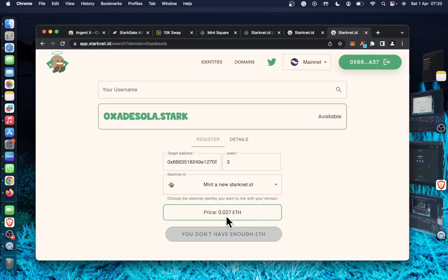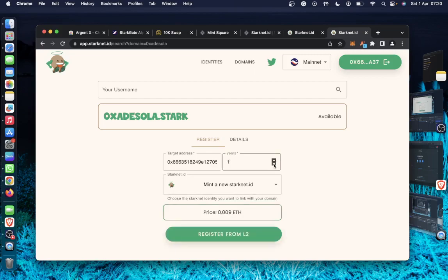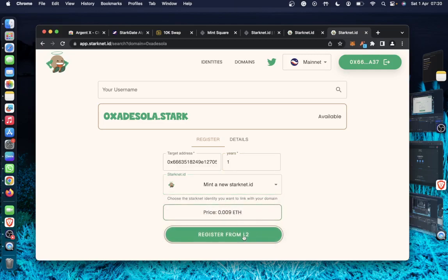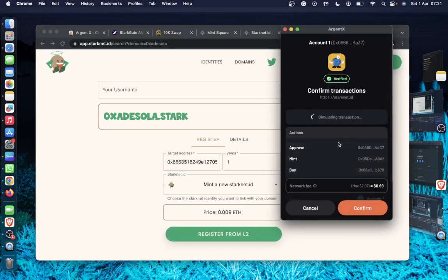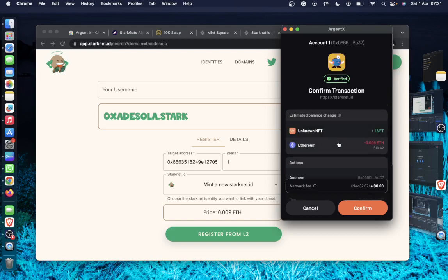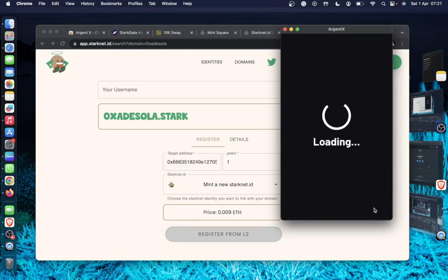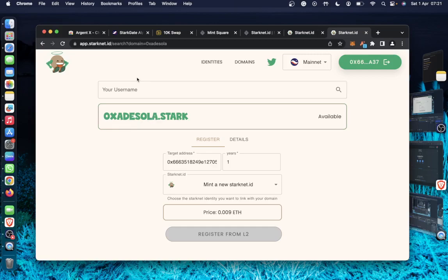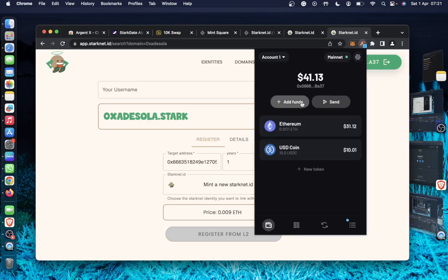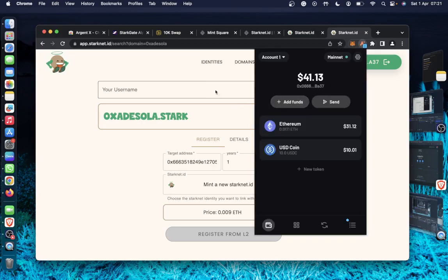So the price for these three is 0.027. I don't have up to that, so I'll reduce it to one year registration. So you see now the price now is 0.009. I think we can handle that. That would be approximately $16 also. Yeah, $16. So I'll confirm. And doing this also, buying the Starknet name, you might qualify for another airdrop from the Starknet ID because I'm sure they also do one.